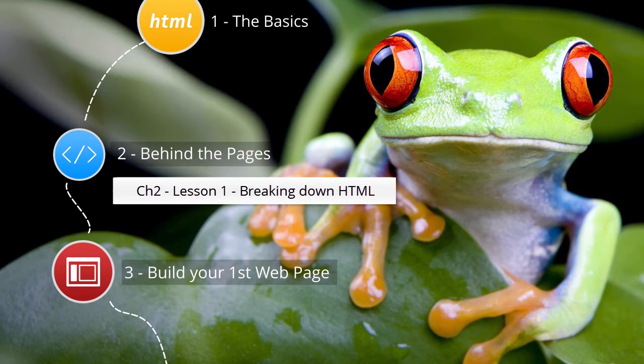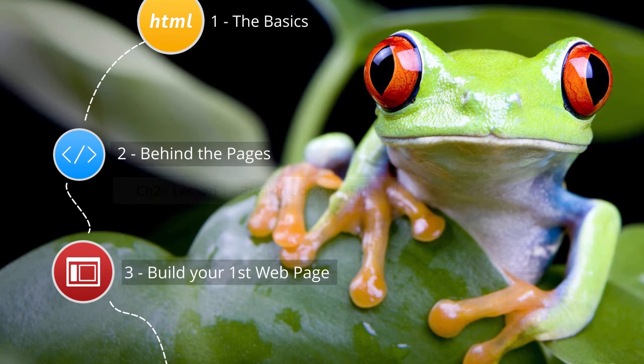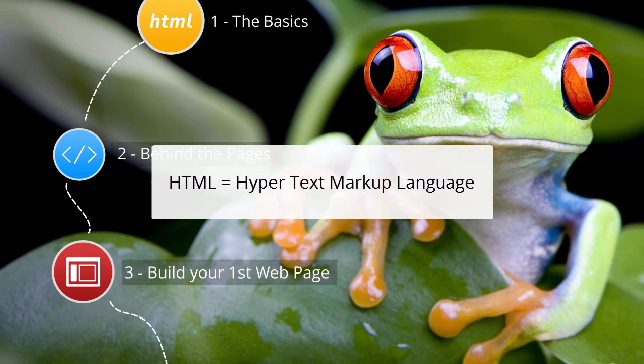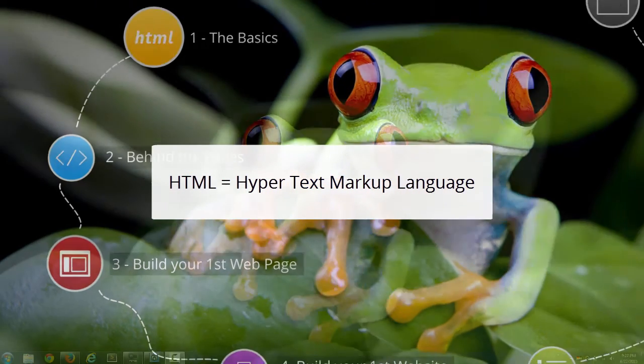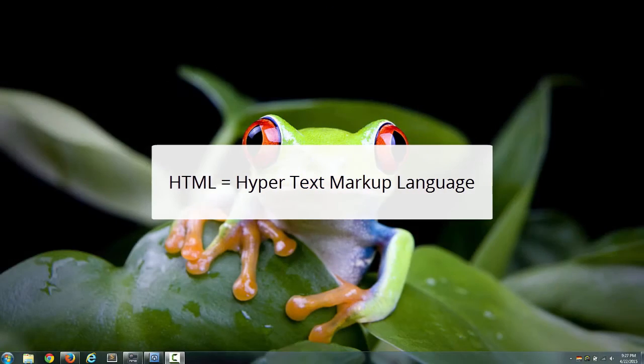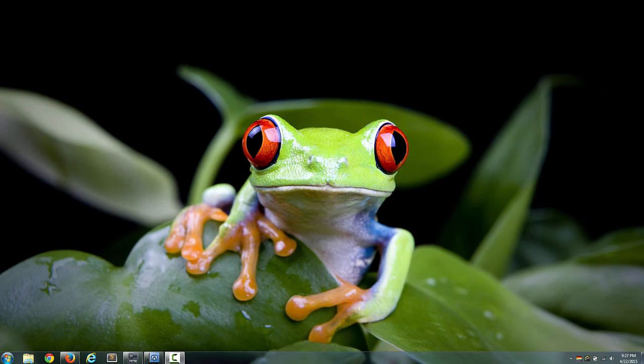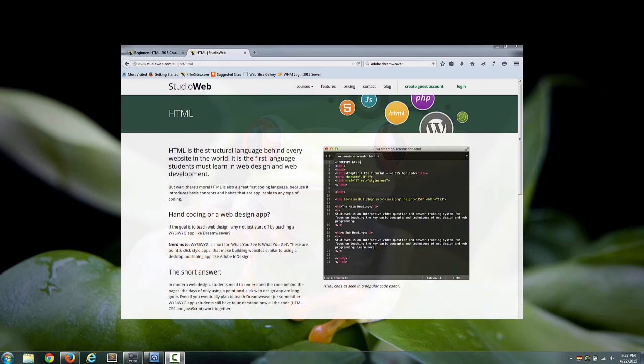In this lesson we're going to break down the word HTML. HTML is short for hypertext markup language. So let's start with hypertext. Hypertext is just the text in a web page.